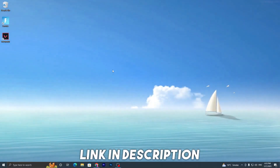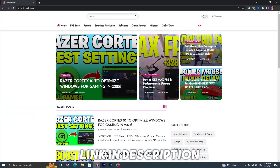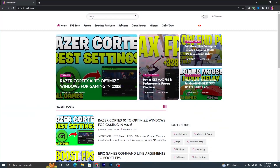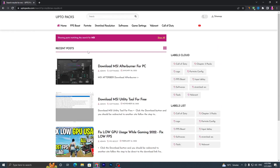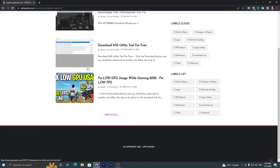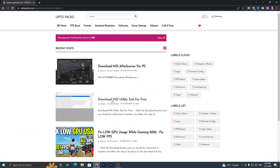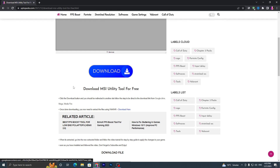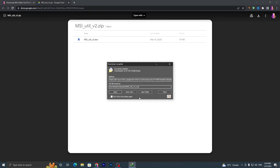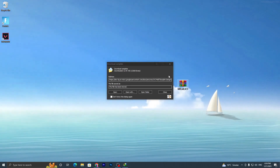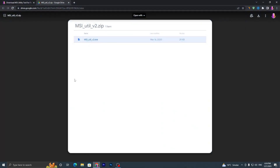First, open the link from the description which will take you to my website. Go into the search bar, search for 'MSI', and press Enter. It will take you to a page where you can find the MSI utility tool for free. Click on the post, scroll down, click the download button, and download the file from Google Drive. Once downloaded, drag it onto your desktop.